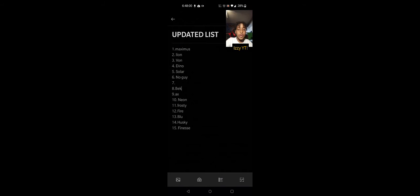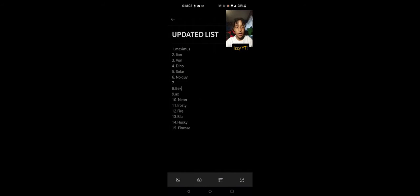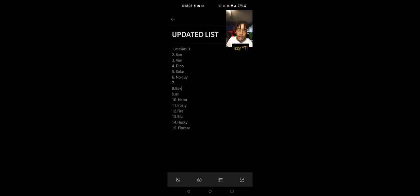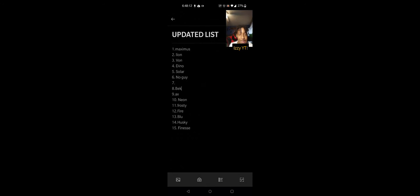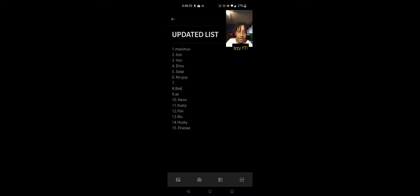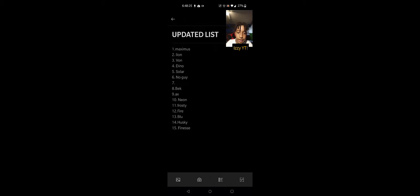Okay, so this is the updated list so far. You guys know how I lay out these videos. I do the intro, show the updated list from last video, then we actually look at the 1v1s and update the list. This is basically the list so far. Finesse is at the last spot, Maximus is at number one, number five Solar, number ten Neon.